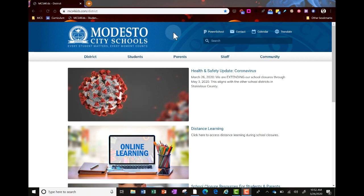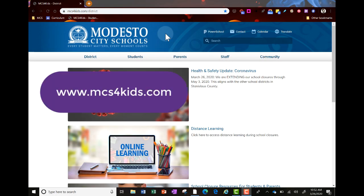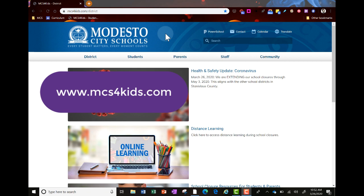The first thing we're going to want to do is head over to the district website. In your web browser, go to www.mcs4kids.com.